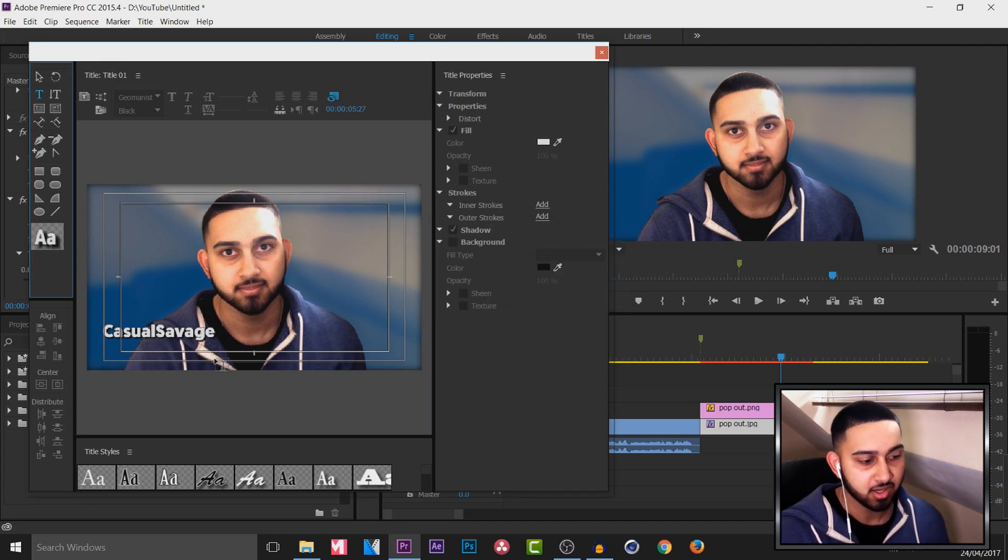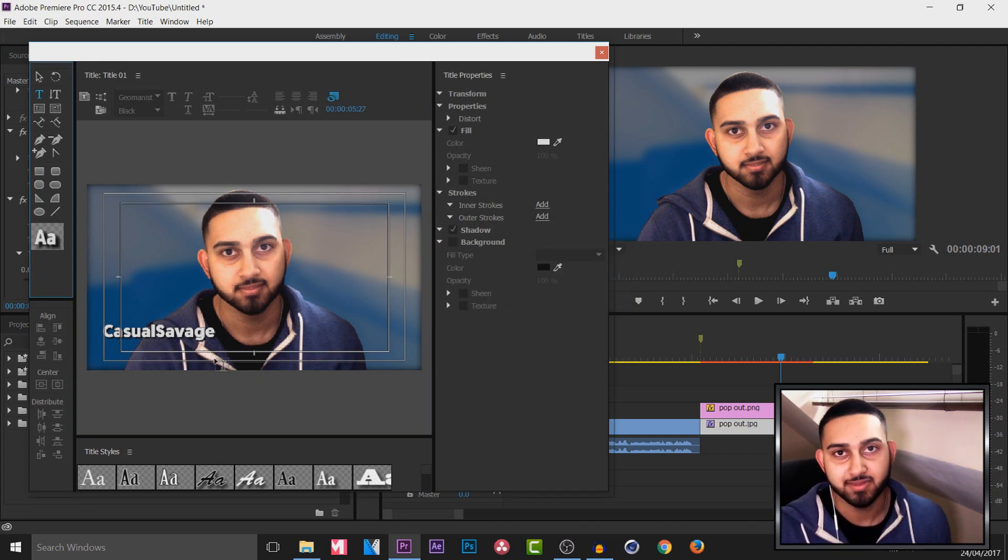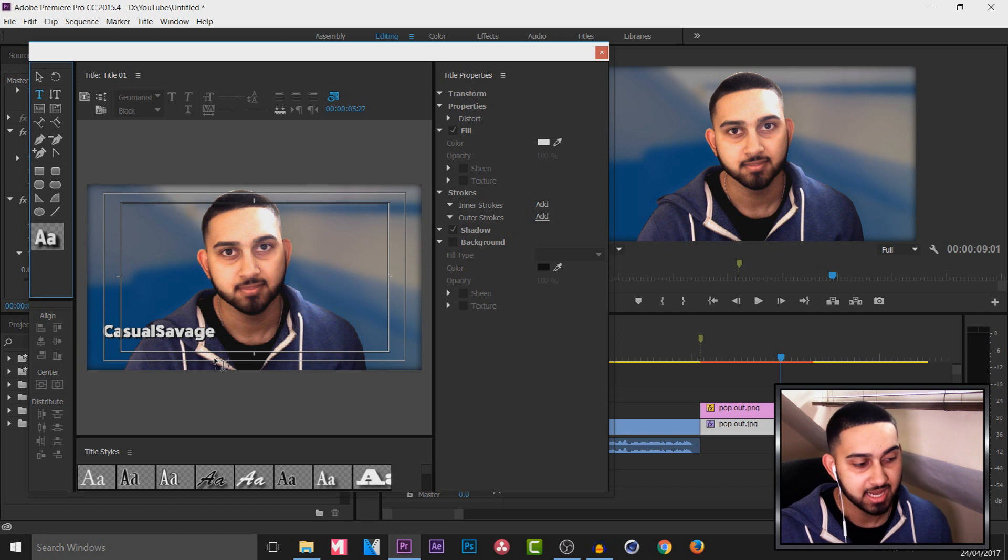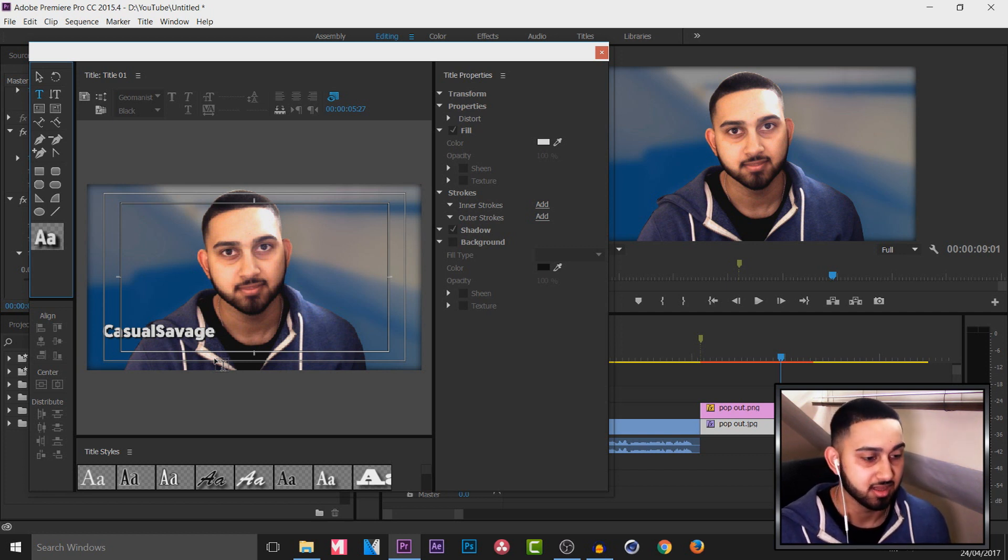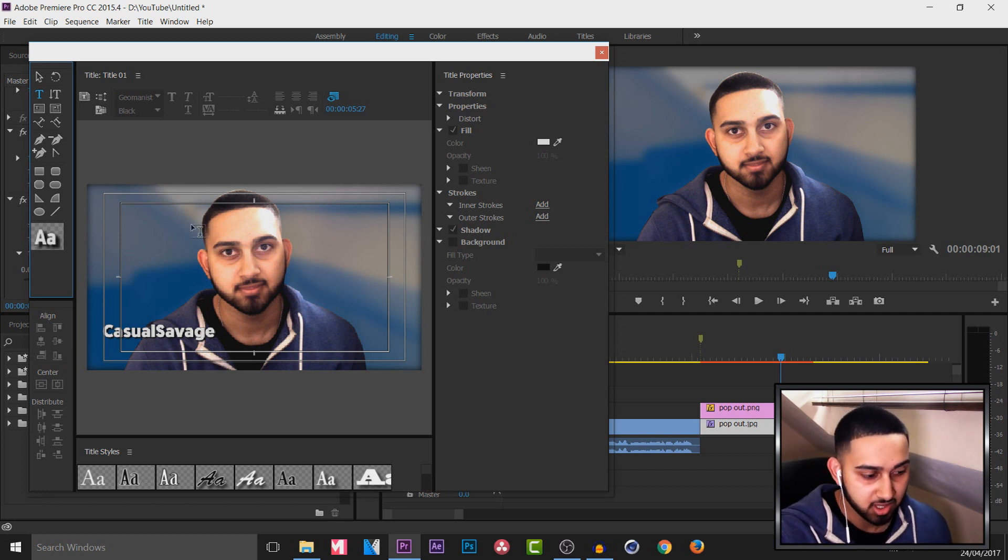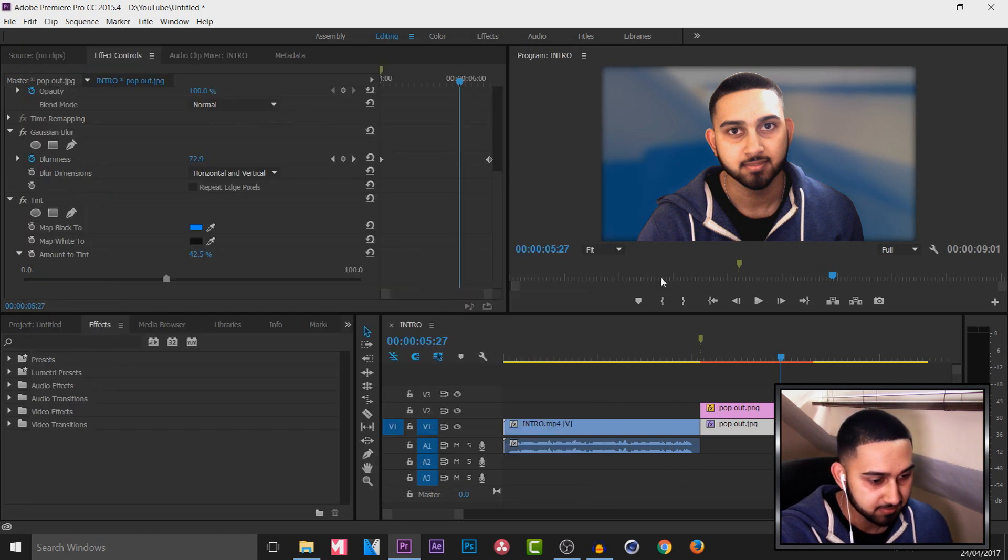However for me I want Casual Savage to pop in first, then I want 50,000 subscribers to come in underneath. But I'm not going to do it here. So I'm going to X out of this.